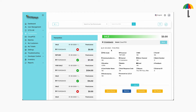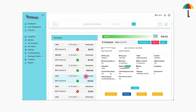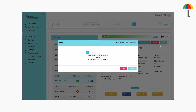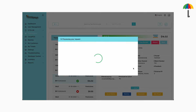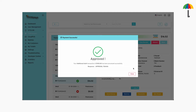To adjust the tip for a transaction after the batch has been settled, choose the transaction, click More, and choose Additional Auth. Here, enter the amount you wish to add to the transaction, then click here to process it. The entered amount will be automatically retrieved using the card details from the previous transaction and will be processed as additional auth.